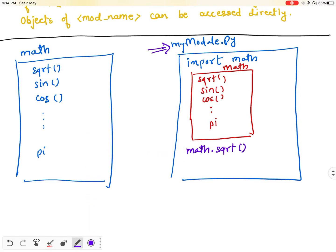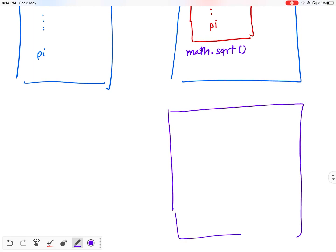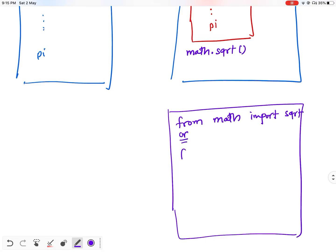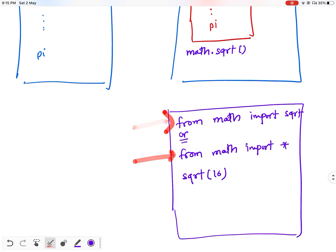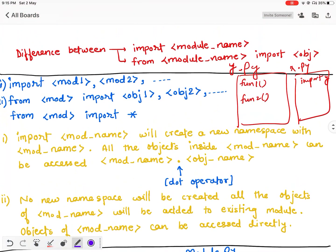Now consider the second way. If I import the math module using 'from math import object_name' or 'from math import *', in both cases no new namespace will be created. I can access math objects directly without writing 'math.' before them. These forms of import do not create any new namespace inside my_module.py. These are the differences between the two forms of import.